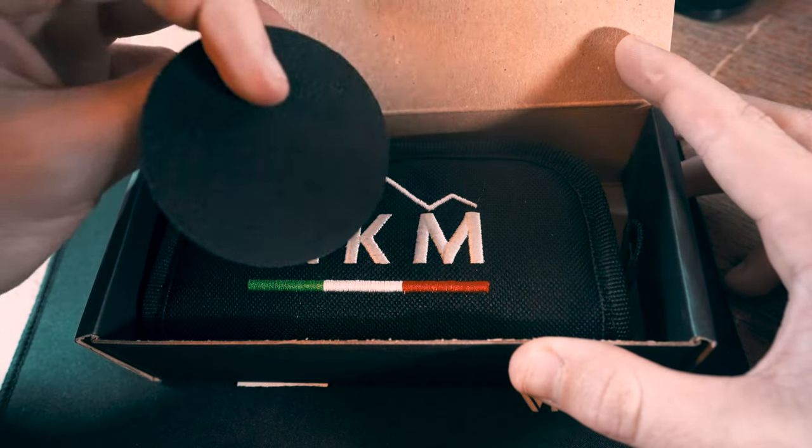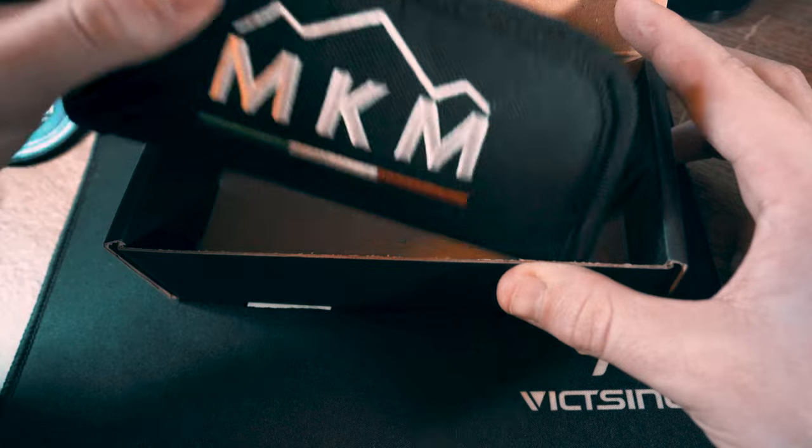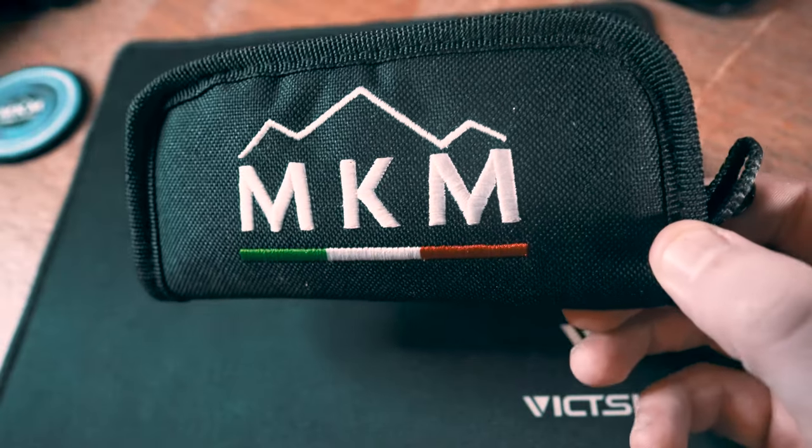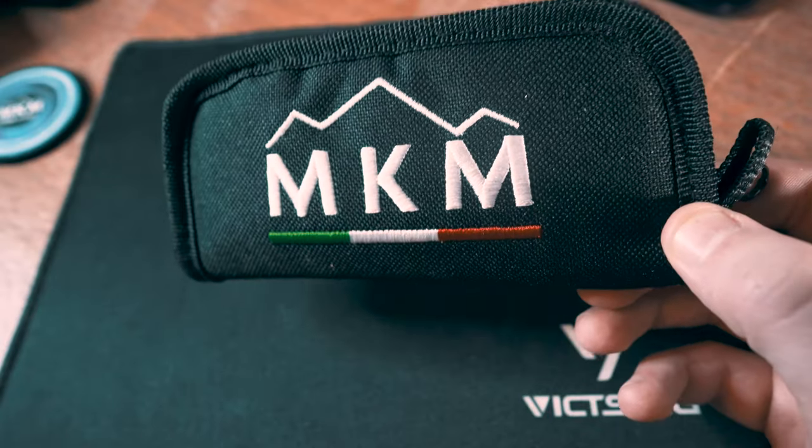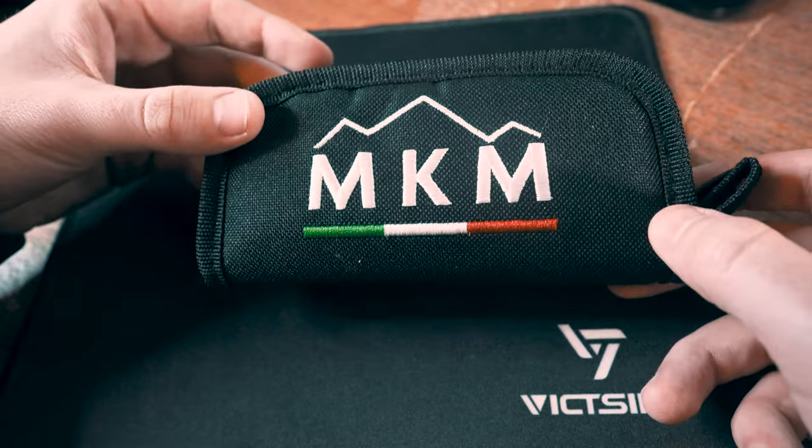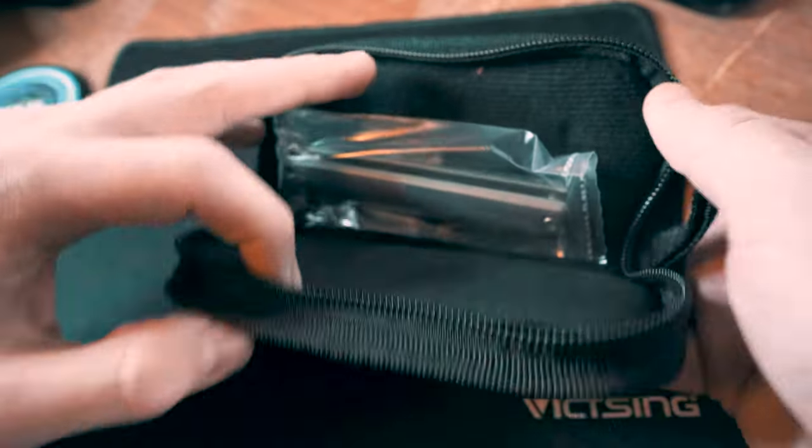When you unbox it, you get a patch right here that says made in Italy, and then this carrying case. We'll move the box out of the way. There's nothing else in the box.